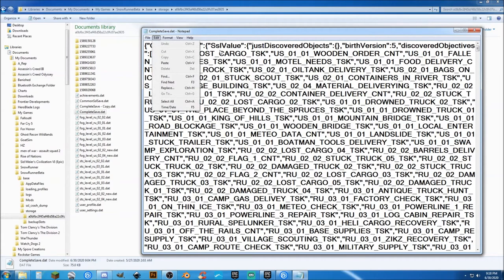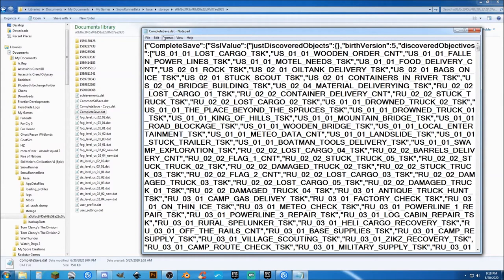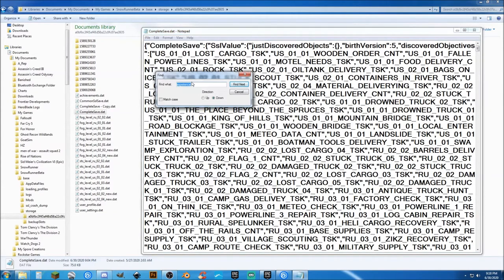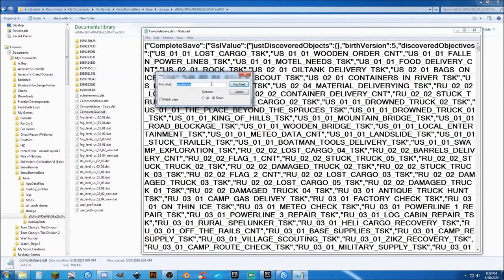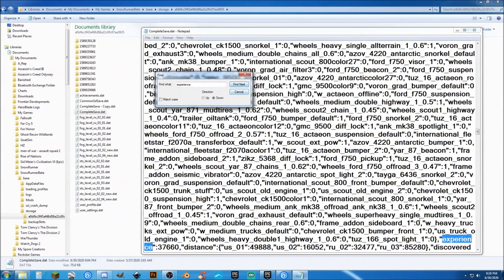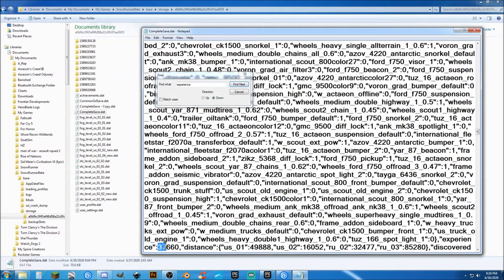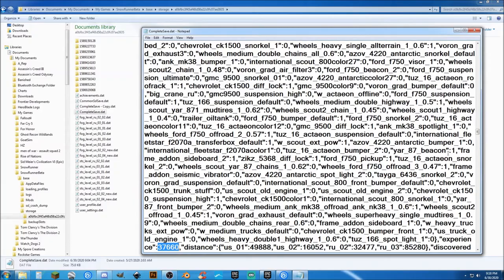So, again, go to Edit, Find, type in Experience. And then, when you hit Find, it's going to show Experience highlighted. And then, this number right here, change that to, say, 37,660 or really close to that number. So, I'm going to close that.